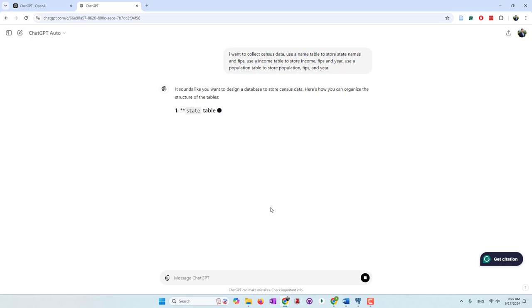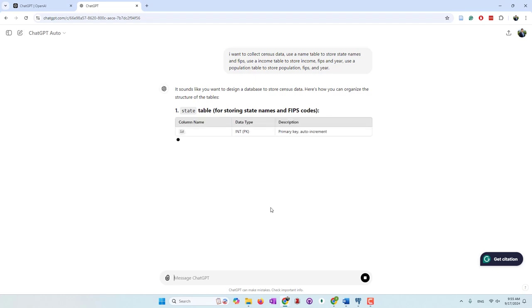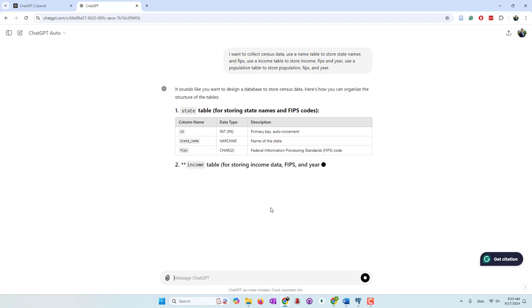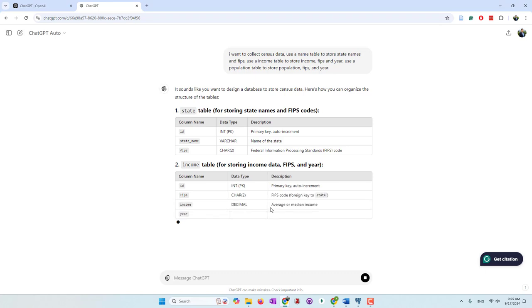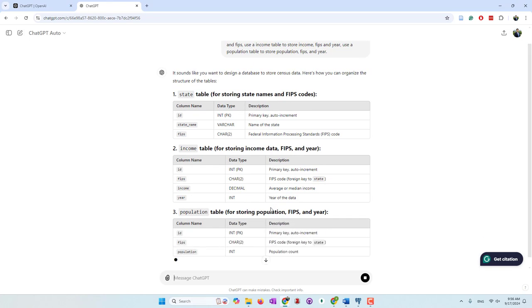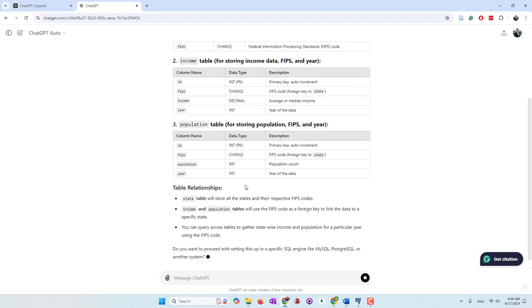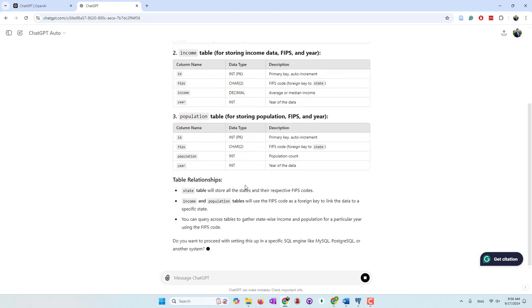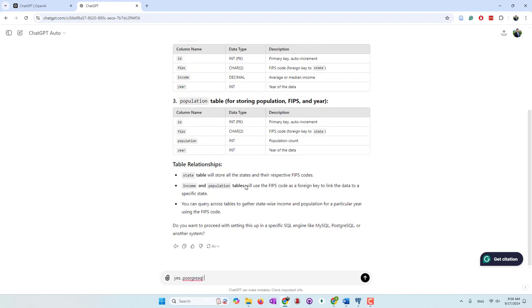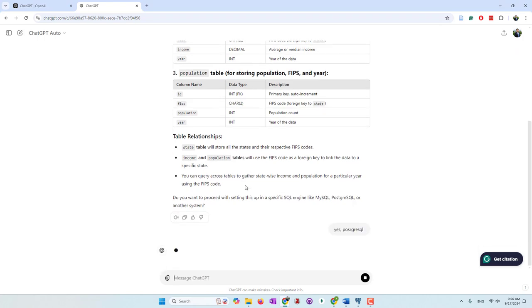ChatGPT is giving us table names and also an income table with ID, FIPS, income, and year. I don't think we need ID columns for those tables actually. They also asked if we want to proceed with SQL code, and they want us to specify the SQL engine like MySQL or PostgreSQL. We are using PostgreSQL, so let's say go ahead.